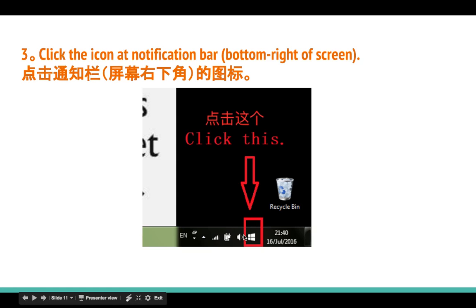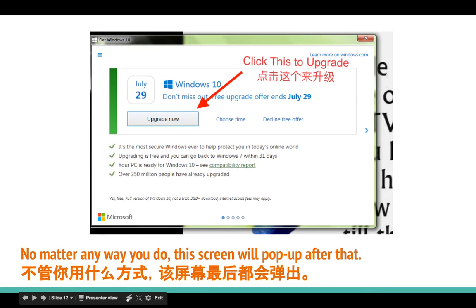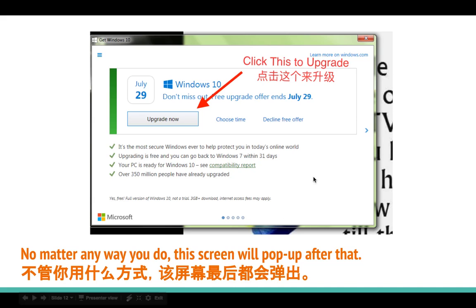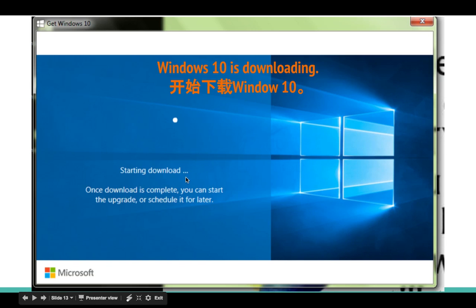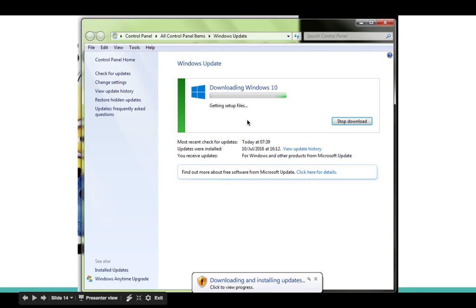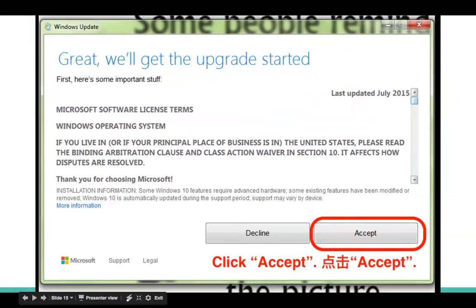You just click the 'Get your free upgrade' option. Option 3: in your taskbar there is an icon that looks like the Windows 10 logo — just click it. Whatever way you do it, a screen will pop up and you can choose to upgrade now or schedule it for later. When you click upgrade now, a screen will appear and it will start downloading Windows 10.